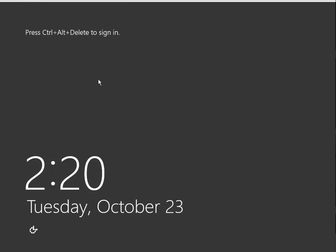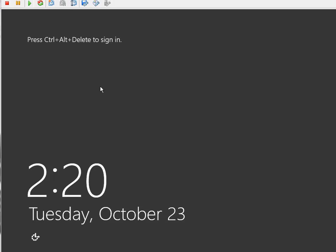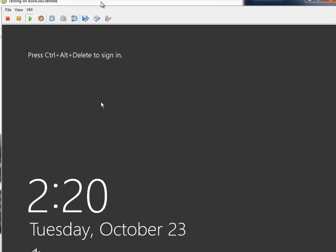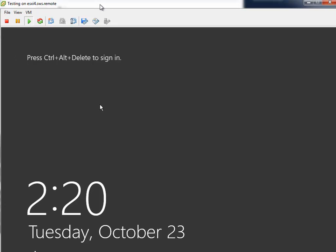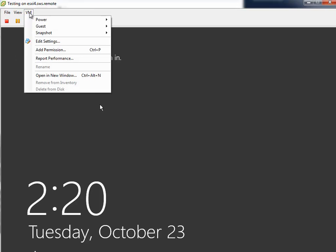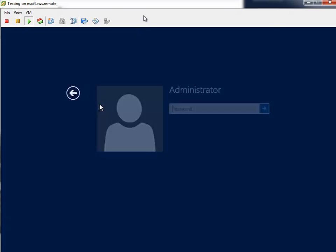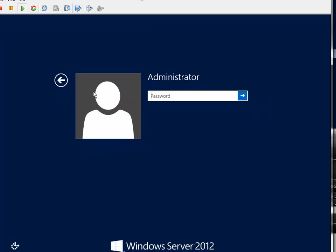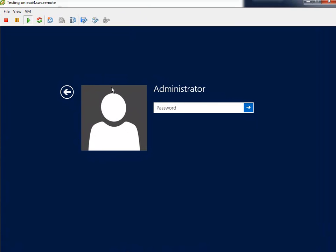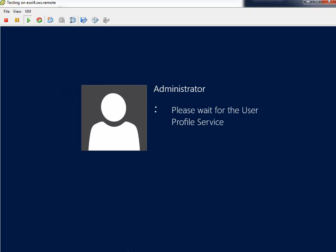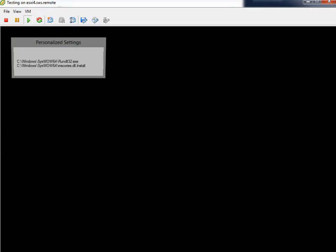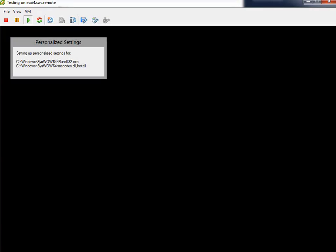But instead of pressing Ctrl Alt Delete on the keyboard, I'll select VM from the console menu. Guest. Send Ctrl Alt Delete. And I'll log in with my new credentials. And this is my brand new Windows Server 2012 up and running.